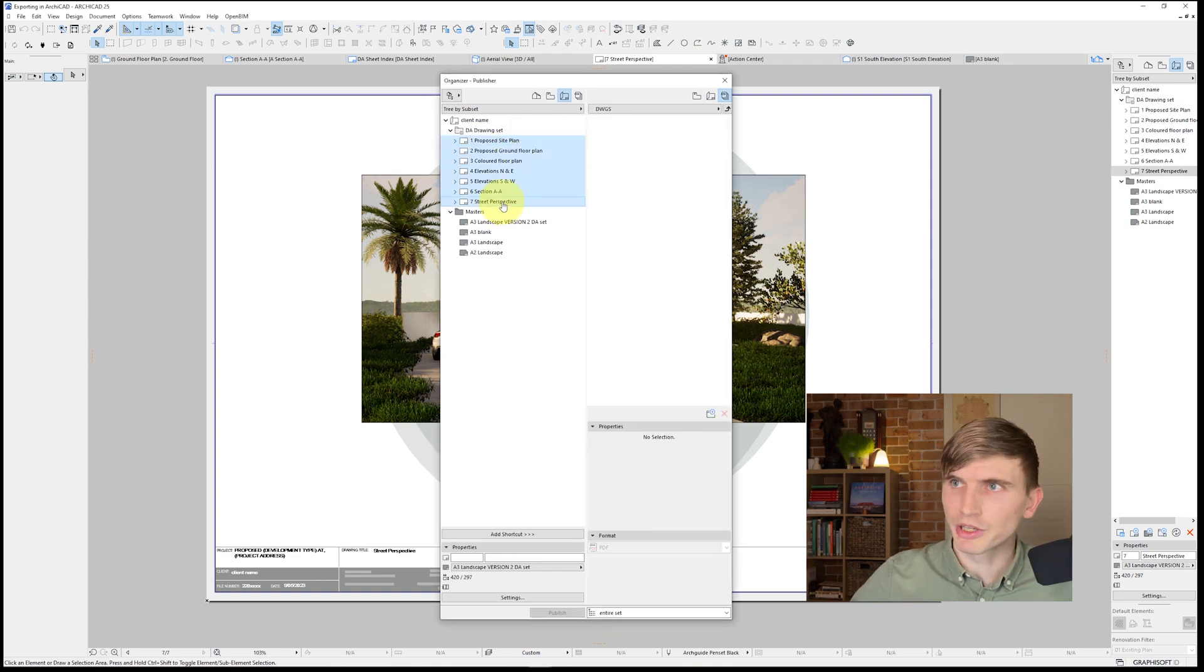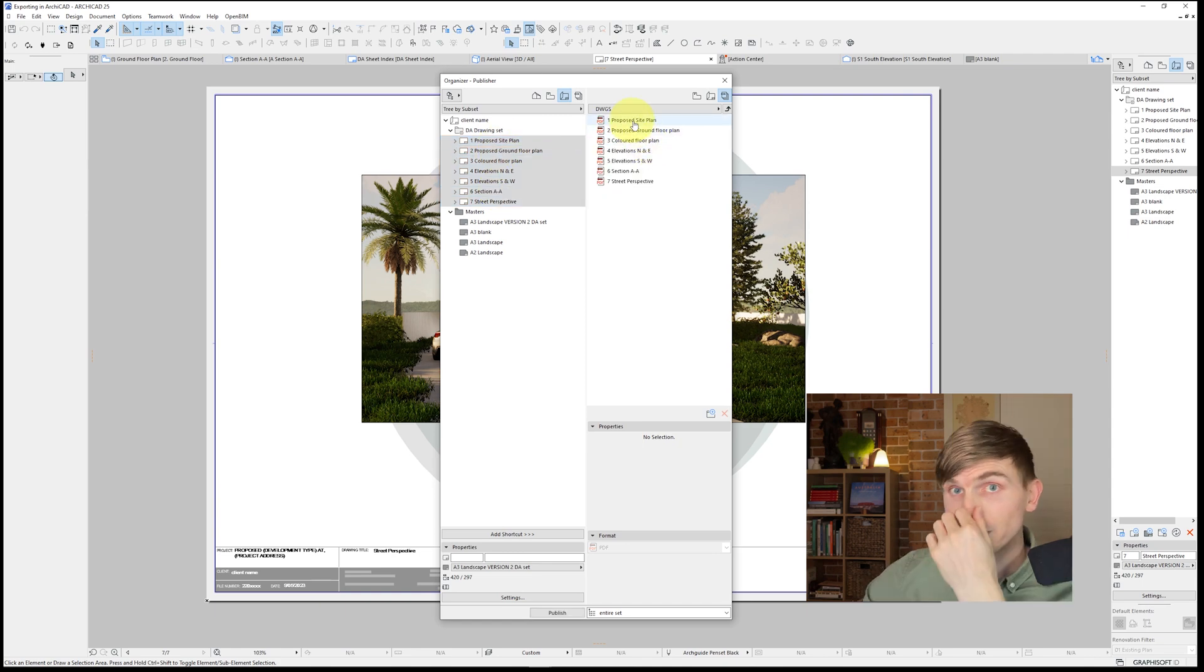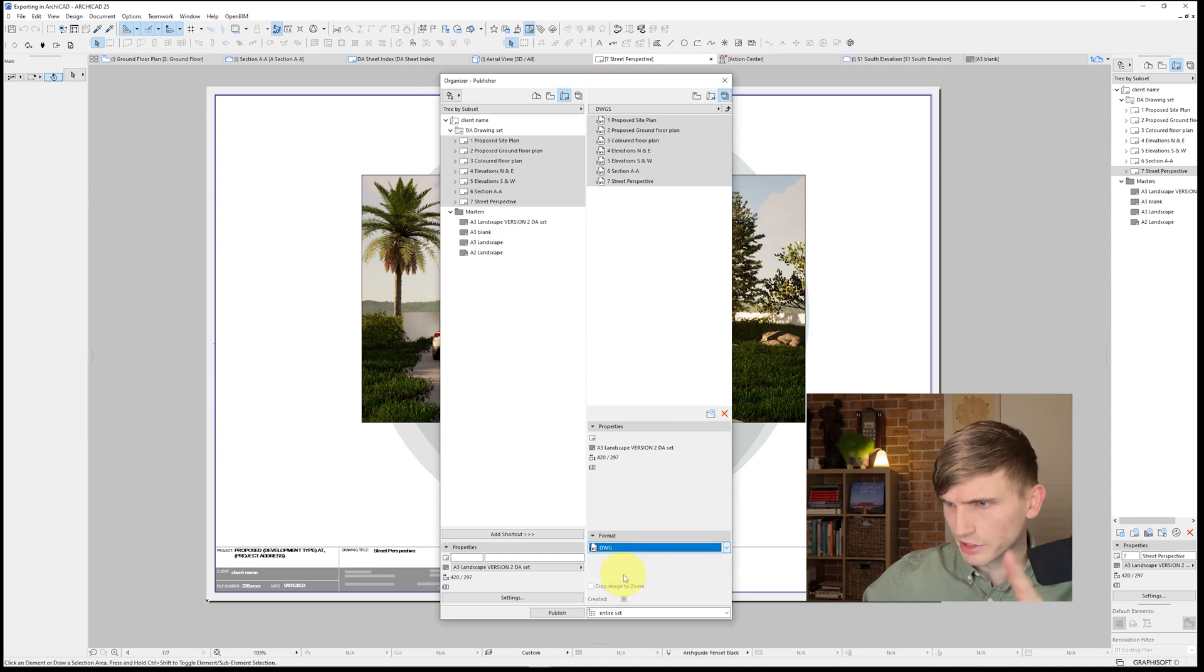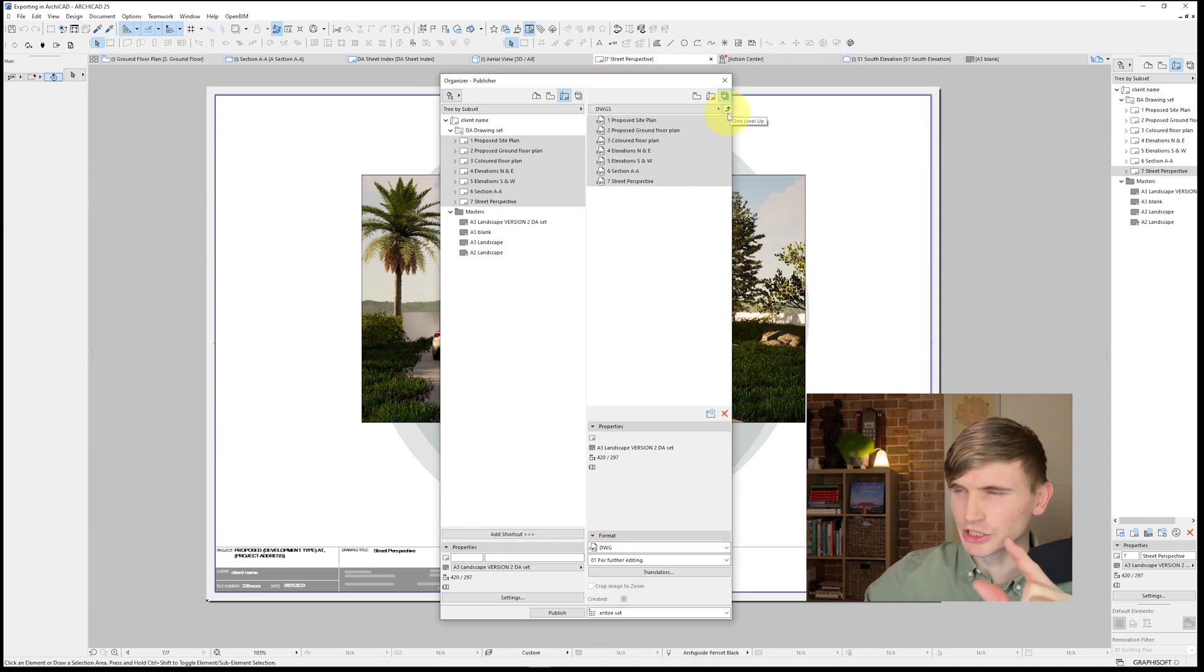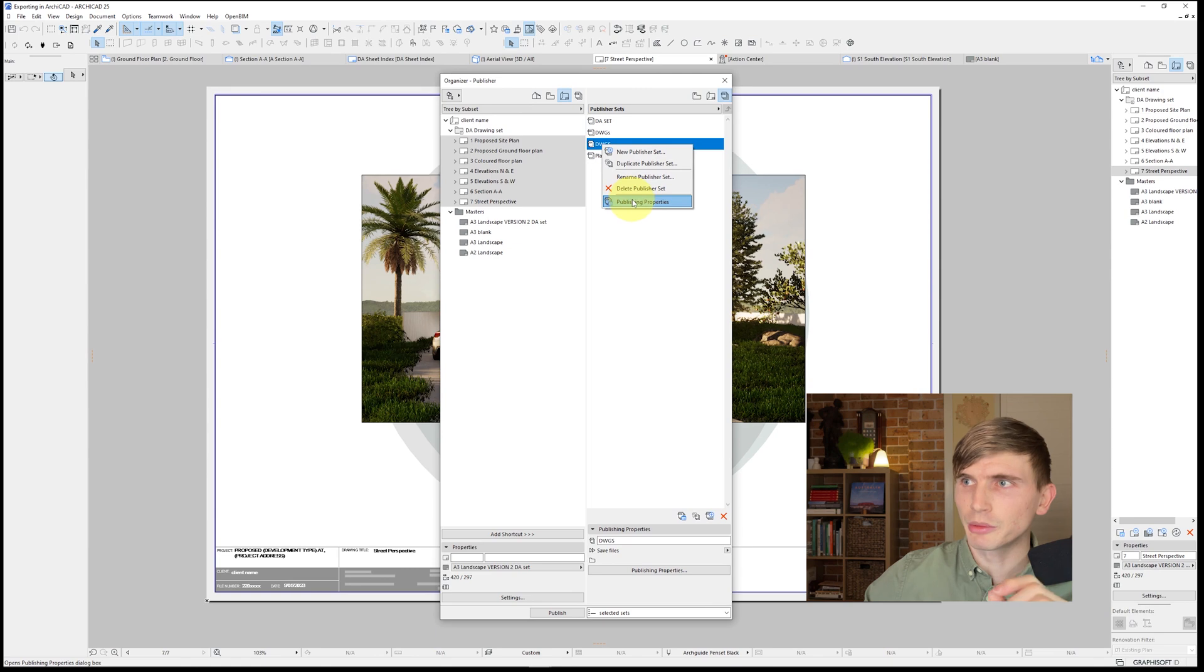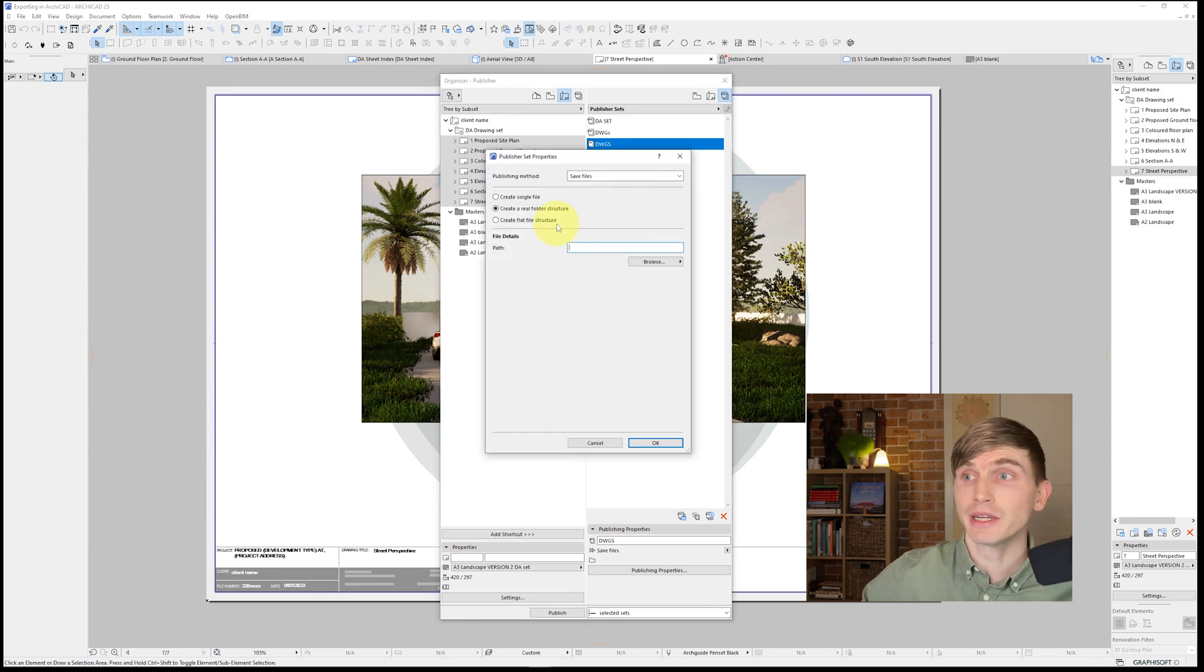And from here, we'll select from top down to bottom and we'll drag these across. And this time, instead of PDF, what we'll want to do, select from top to bottom and select DWG. Now, we'll just want to change a couple of things. We'll go back out. We'll right click on this DWGs and go to publisher properties.